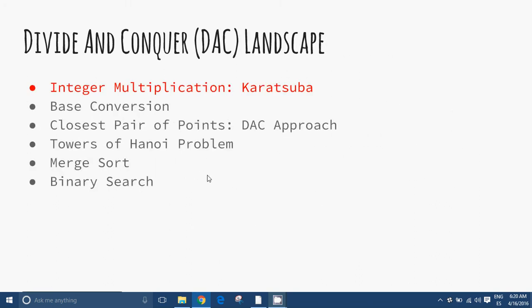The landscape of the Divide and Conquer technique is shown here. We can see a list of topics typically addressed by this methodology. We will develop the Karatsuba approach for multiplication of integers and the problem of the closest pair of points.